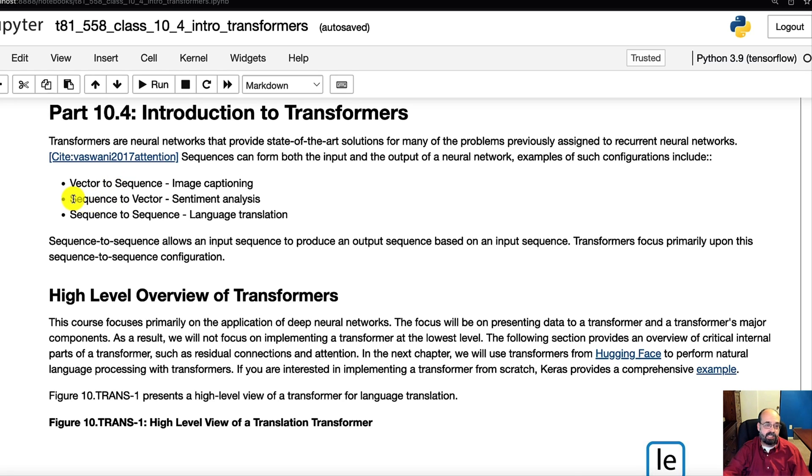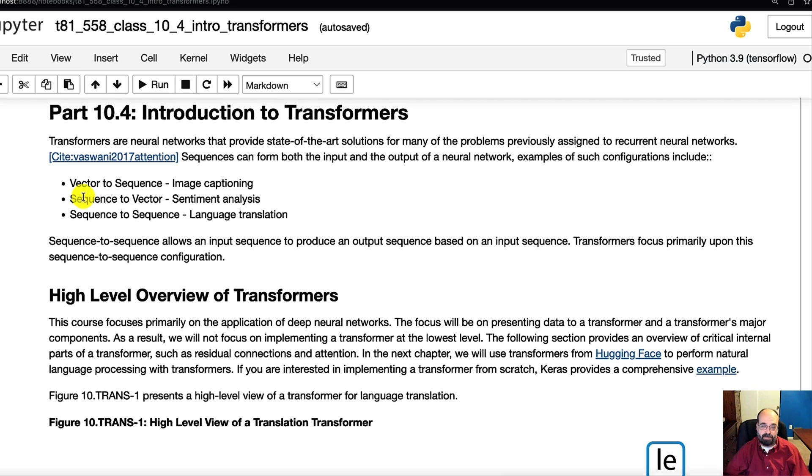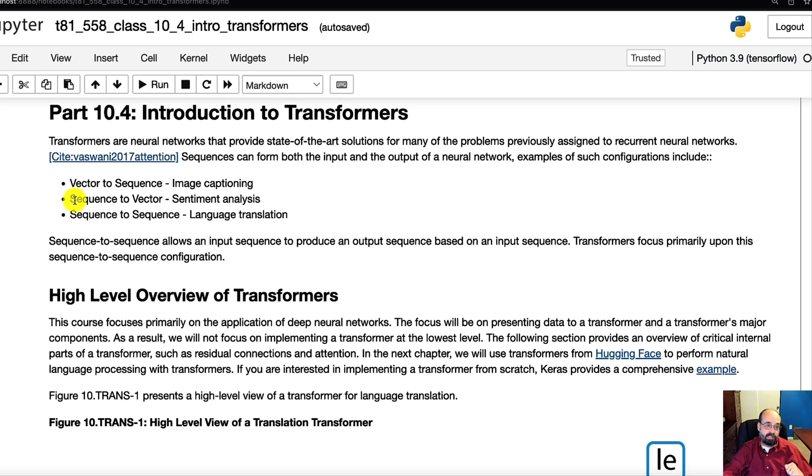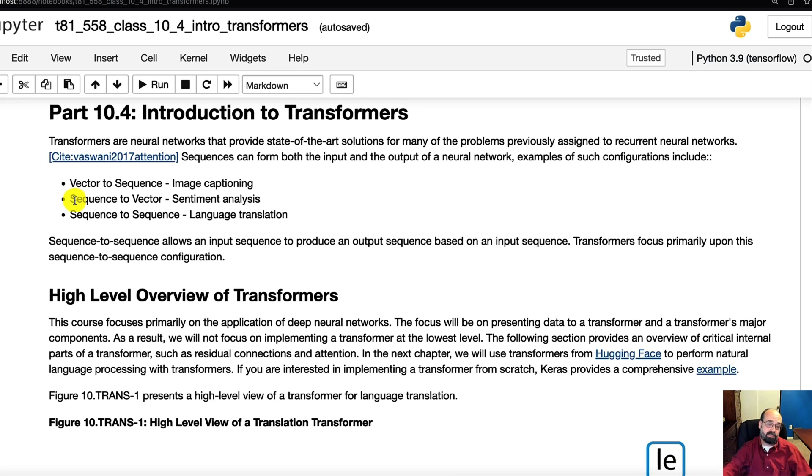A sequence to vector is sentiment analysis. That's usually where you give it a sentence and you want some sort of a vector coming back saying if it's a positive or negative sentence. You can train it for really anything you want to. It doesn't necessarily have to be a sentiment. Sequence to sequence is often used in language translations. So we're going to have a sequence coming in, a sequence coming out, and there are going to be sentences in various languages.